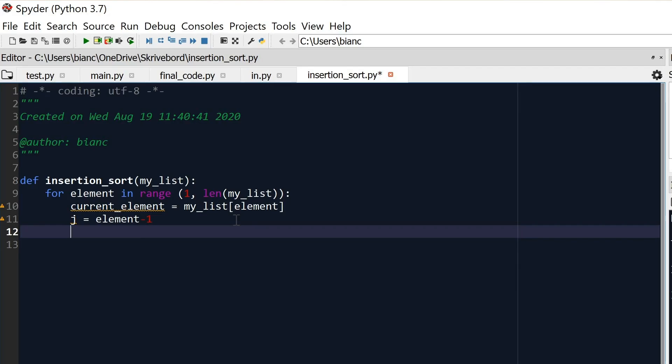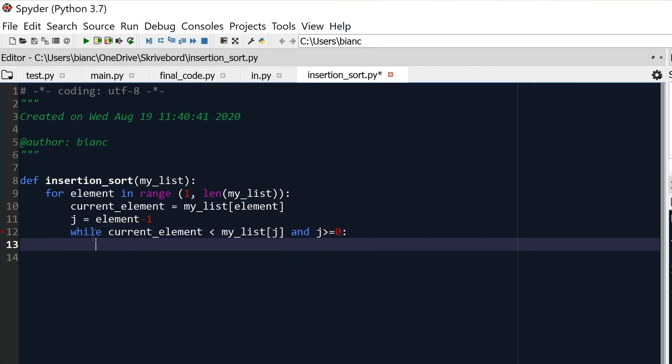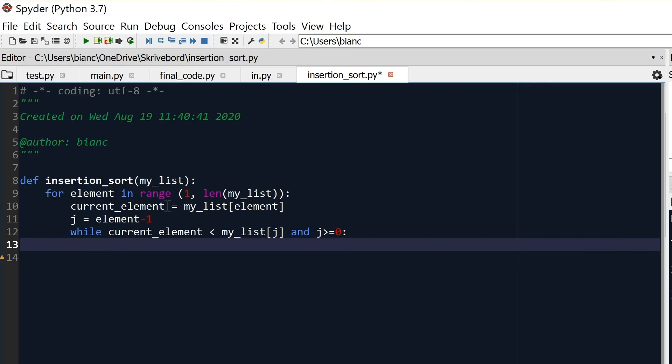Now that we have all these variables in place, we need to start traversing the array and move the elements bigger than our current element one step to the right. We're going to do that using a while loop. The condition is: while 'current_element' is smaller than 'my_list[J]' AND 'J' is greater than or equal to zero. The J >= 0 condition ensures we know when we've reached the end of the array.